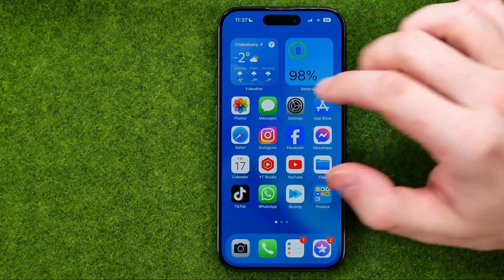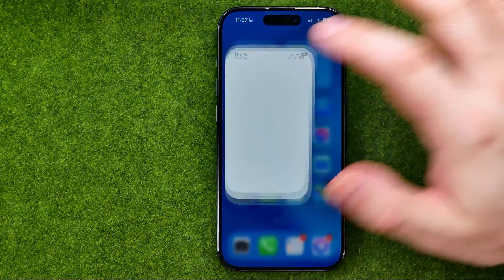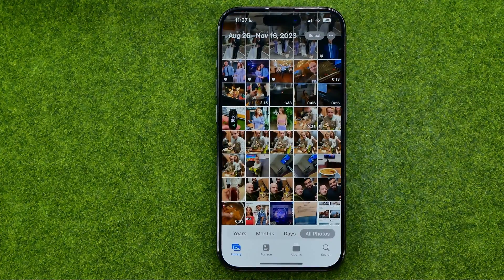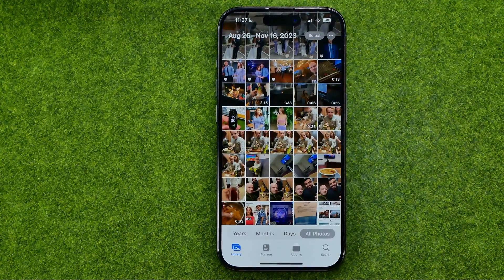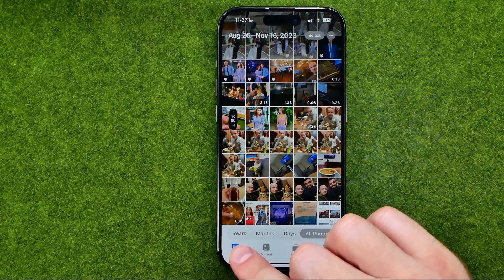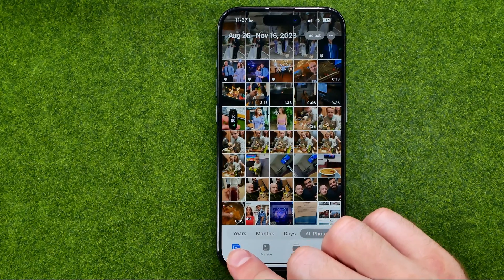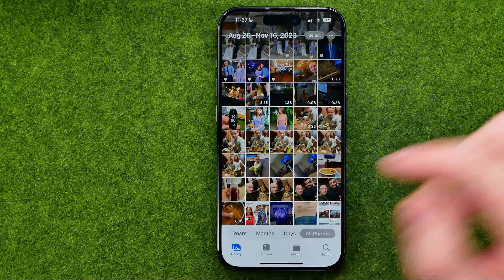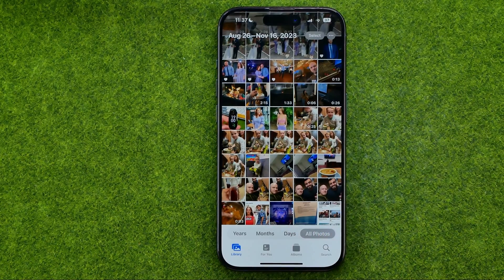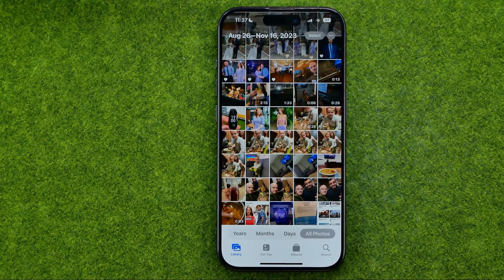Let's get started. First, open up the Photos app, then tap right here to head over to your photos library and then search for a photo you would like to rotate.